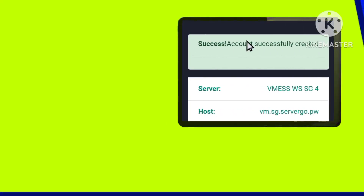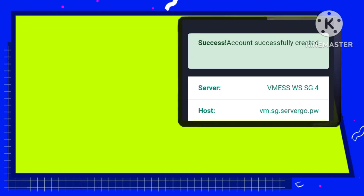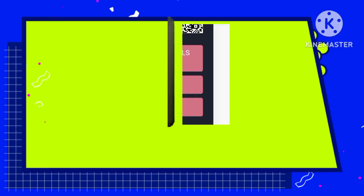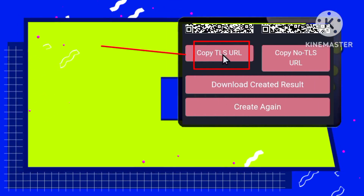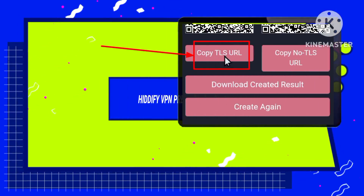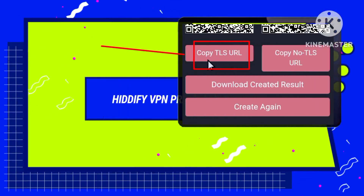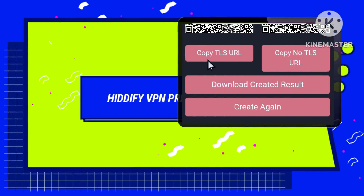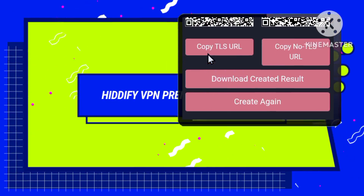Step seven: your account will be successfully created. Make sure to click on copy to save your account details, as you will need them to set up Hitify VPN.